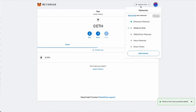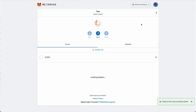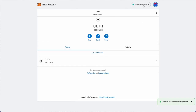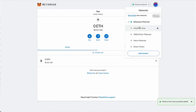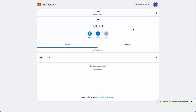After connecting Arbitrum to MetaMask, you can start sending cryptocurrency, NFTs, and using all the possibilities of EVM. Make sure you have additional Ethereum in your wallet to pay the transaction fee.